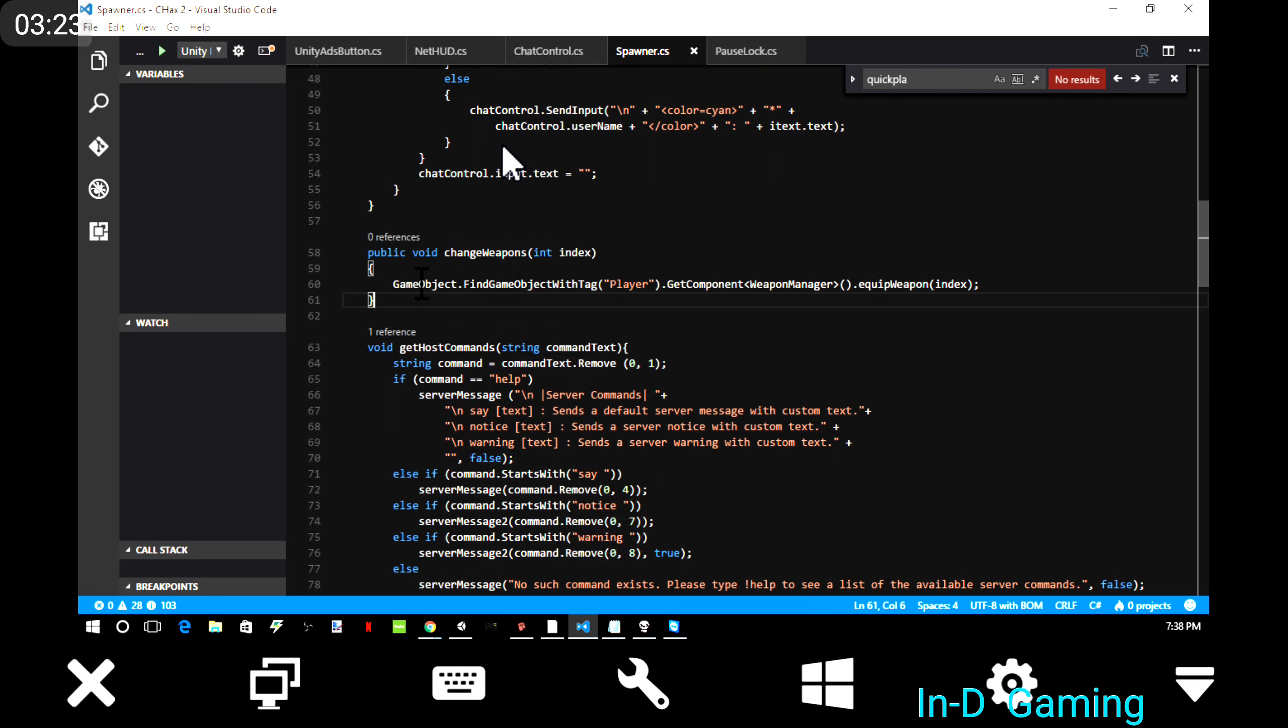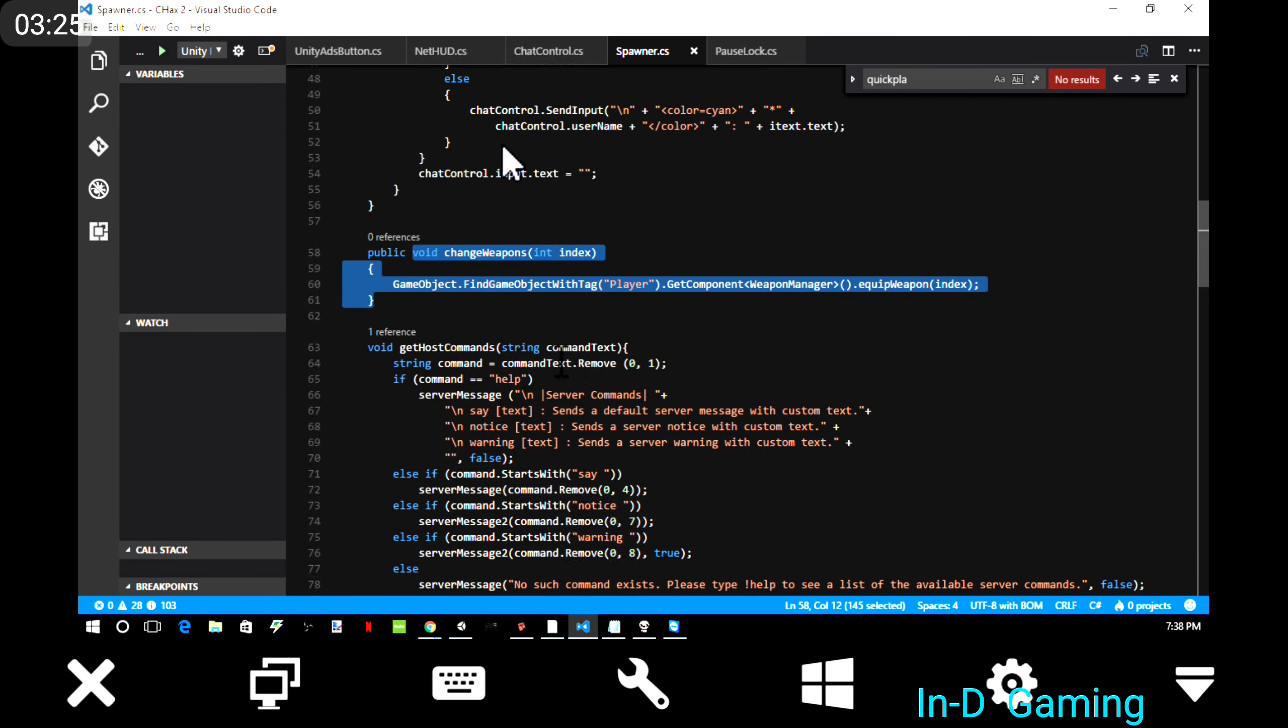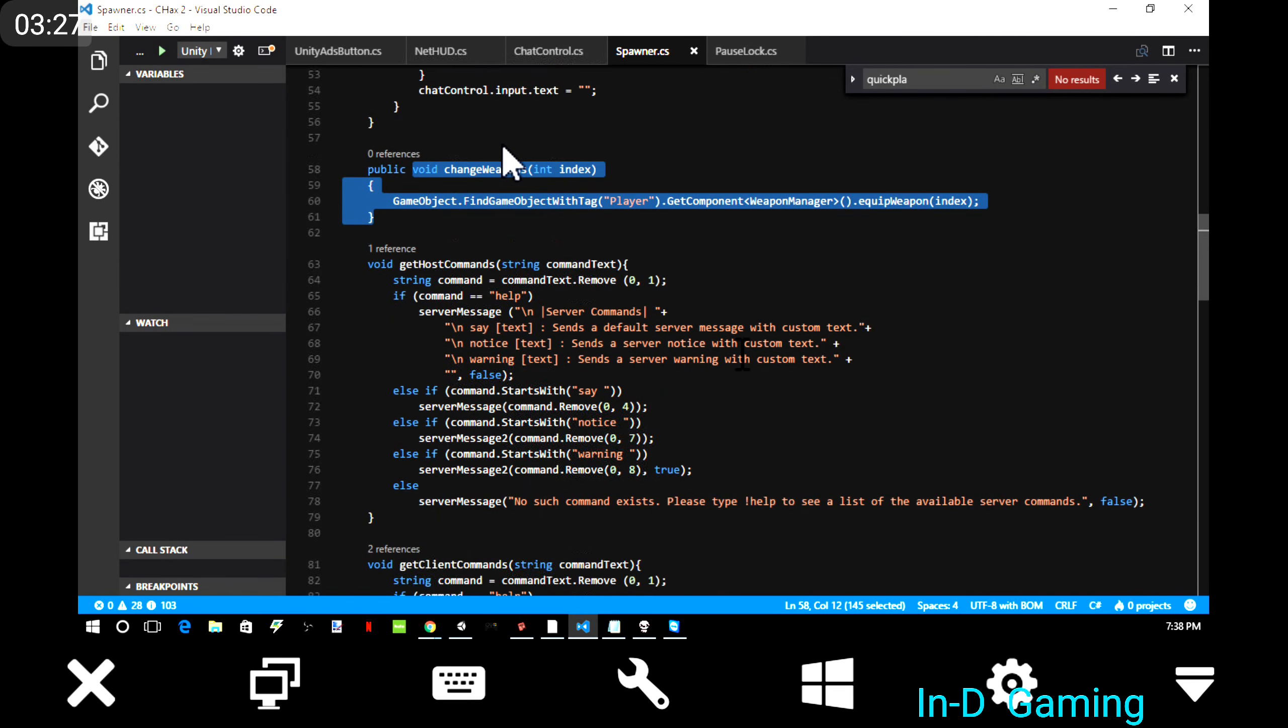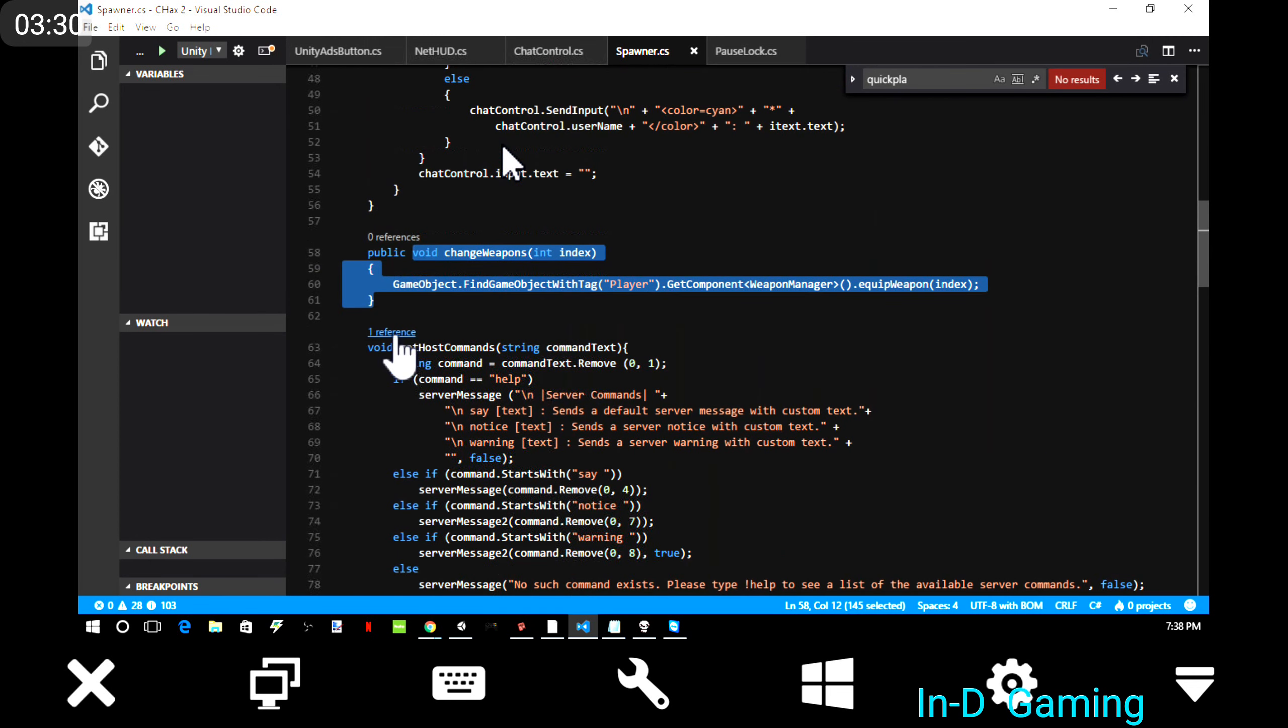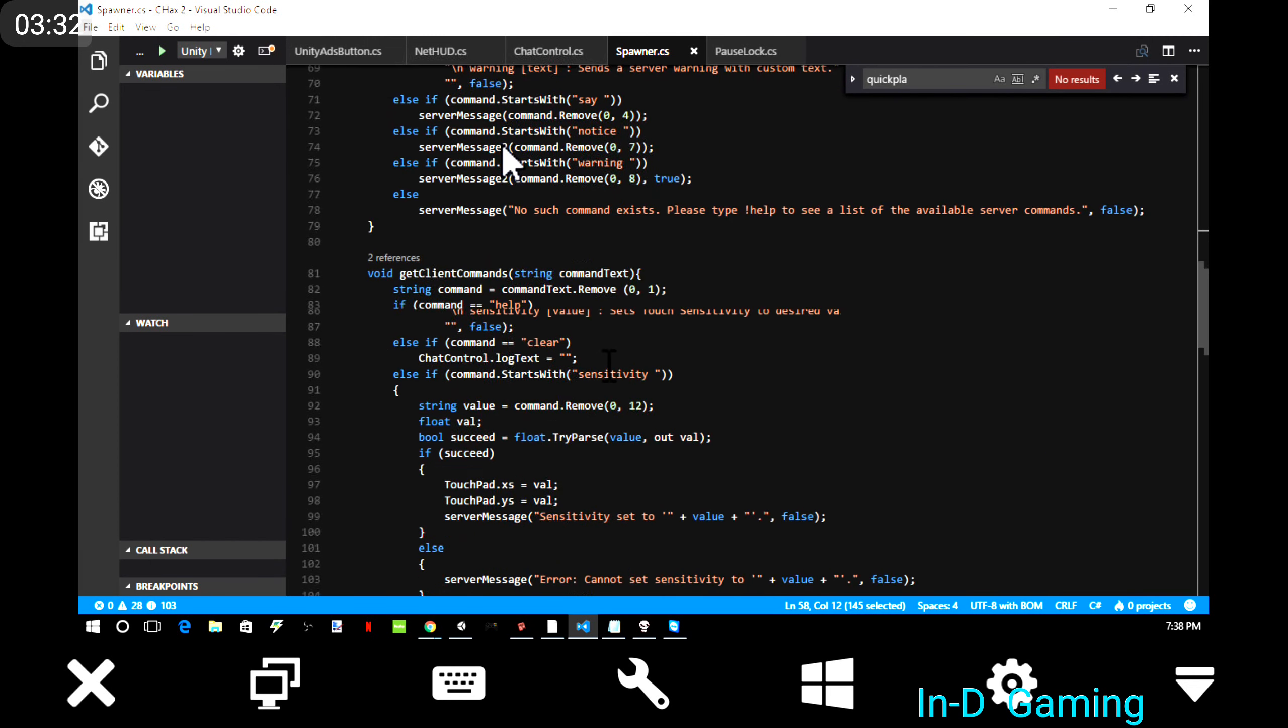Even changing weapons from the pause menu, which is gonna change. I'm gonna end up making it so you drop weapons instead.